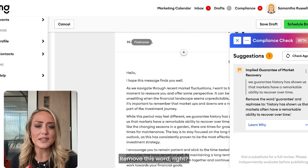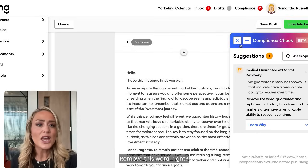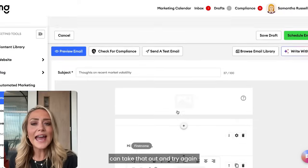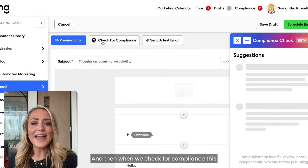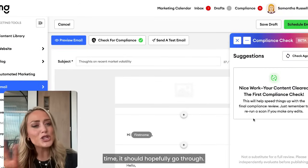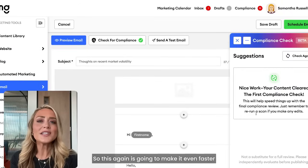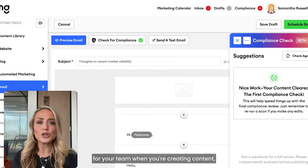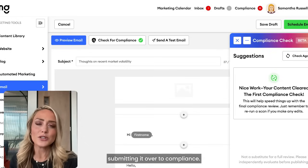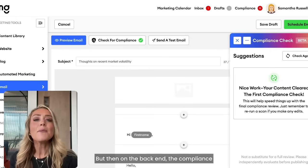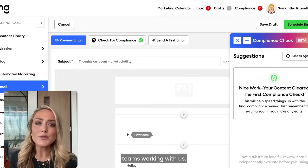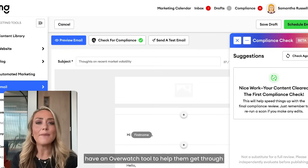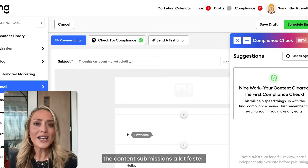Here it caught why a flagged word was problematic and gives you a suggestion to remove it. You come back in, take that out, and try again. When you check for compliance this time, it should go through. This is going to make it even faster for your team when creating and submitting content to compliance, and compliance teams working with us have the Overwatch tool to help them get through content submissions much faster.